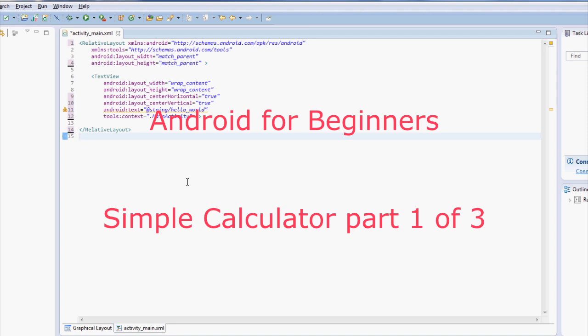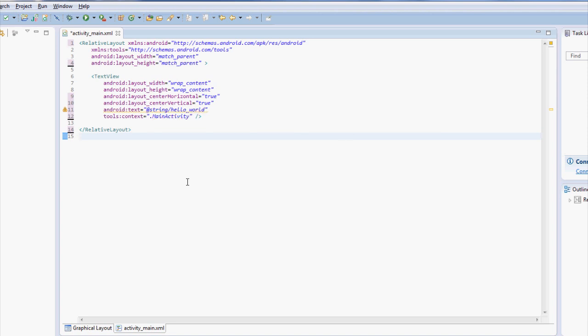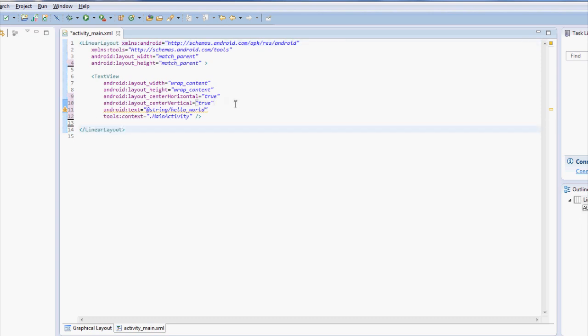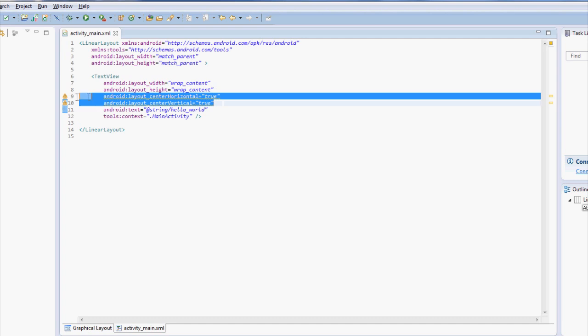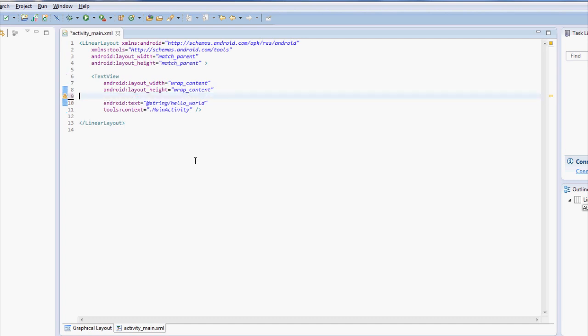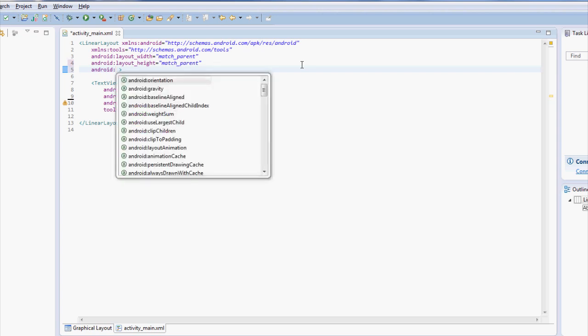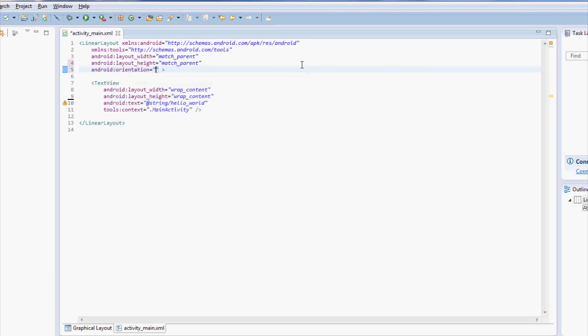So go ahead and create a new project and I called mine simple calculator, but you can call yours whatever, but just make a new one and go into the activity main file and let's make a few changes. Let's change the relative layout to be linear layout and you'll notice you'll need to remove these two elements here and with linear layout, you have to tell it the orientation and it's going to be vertical.